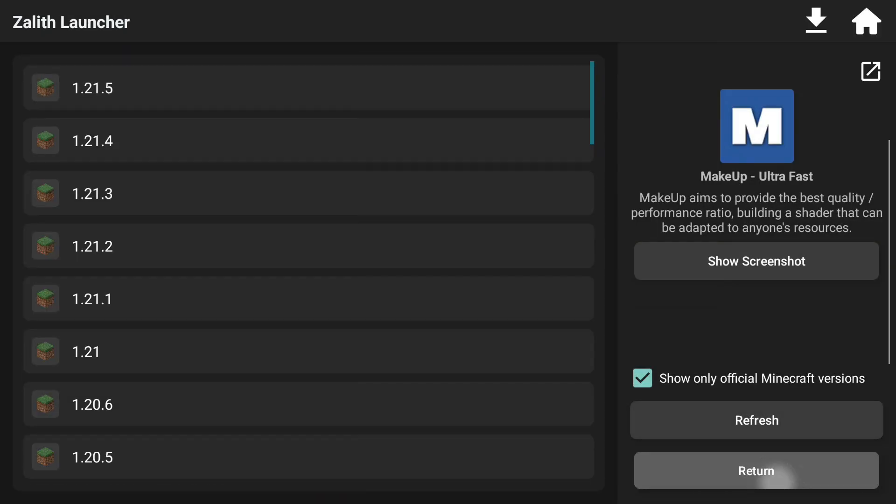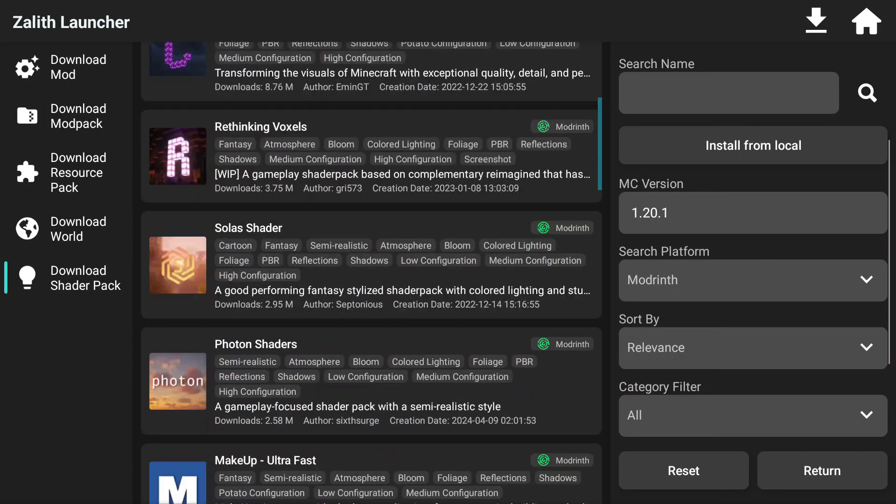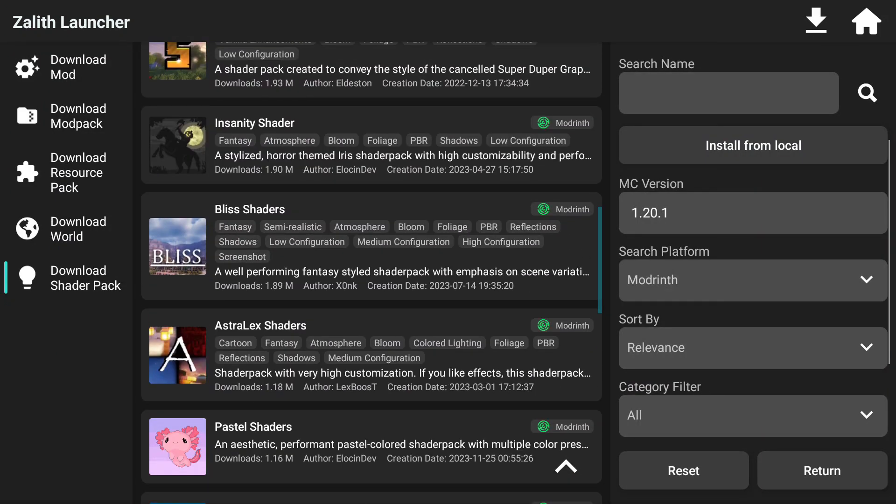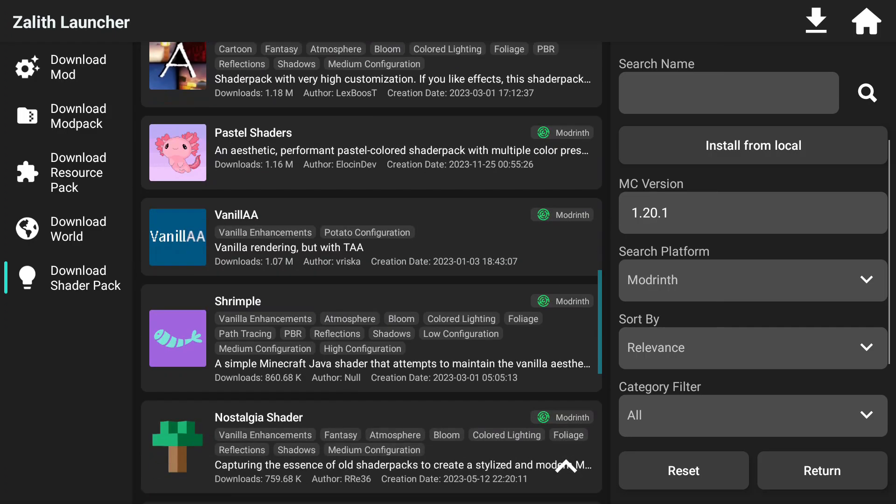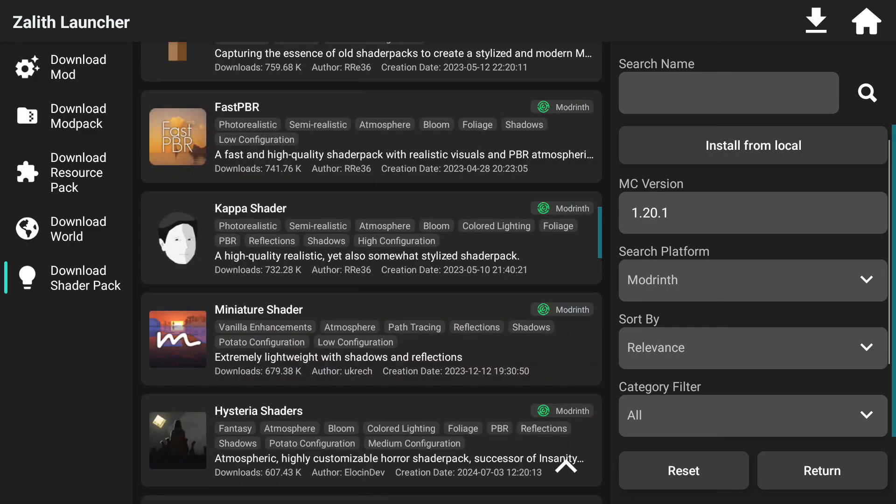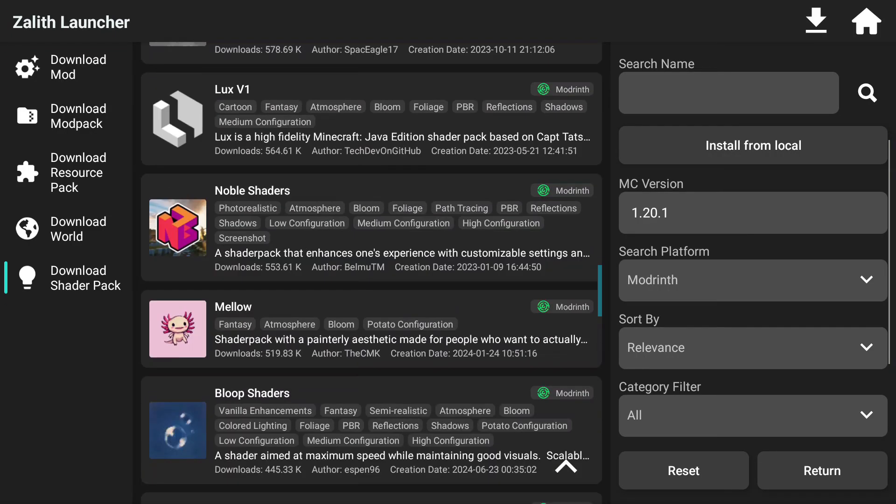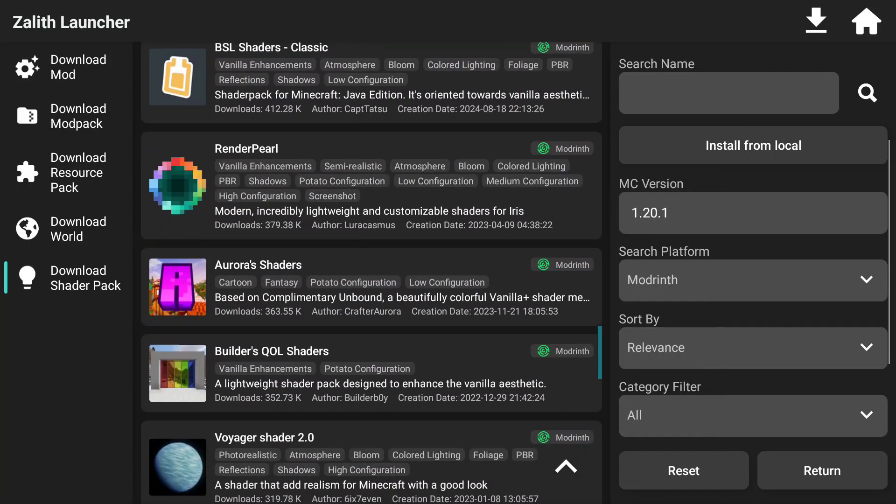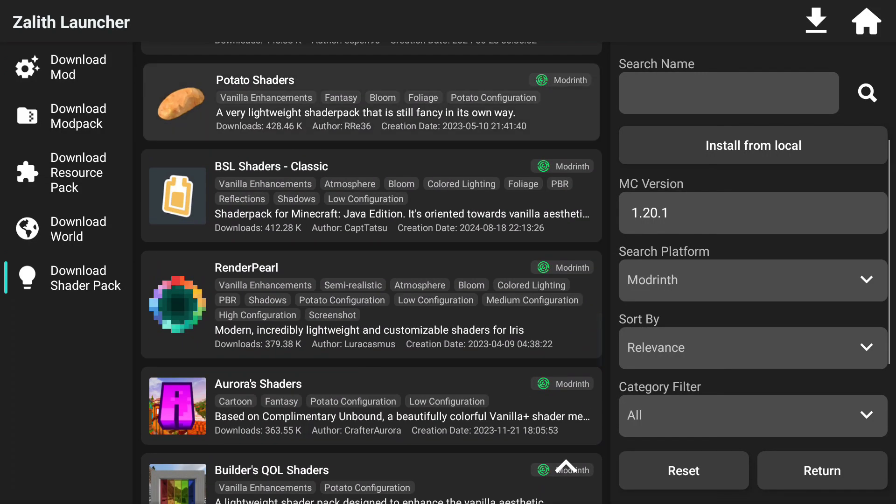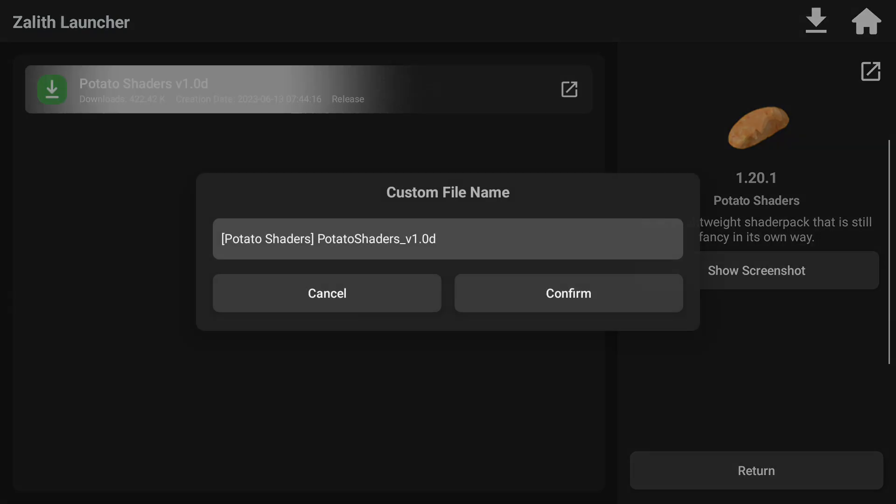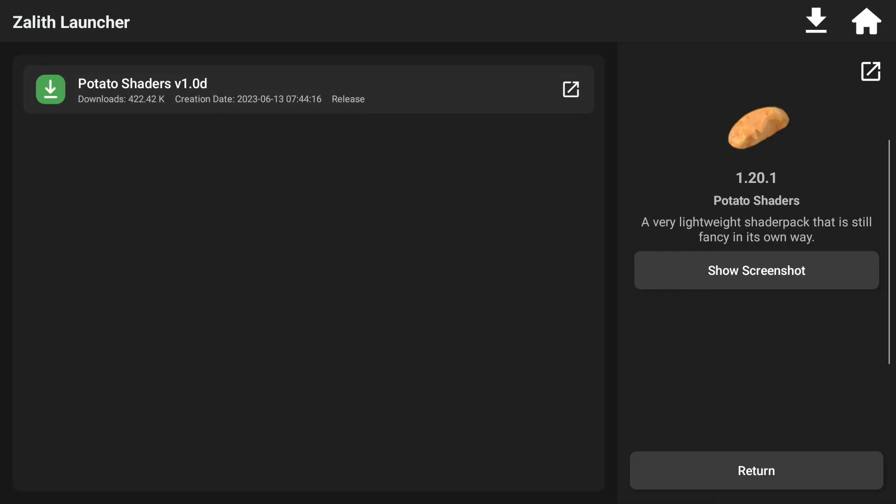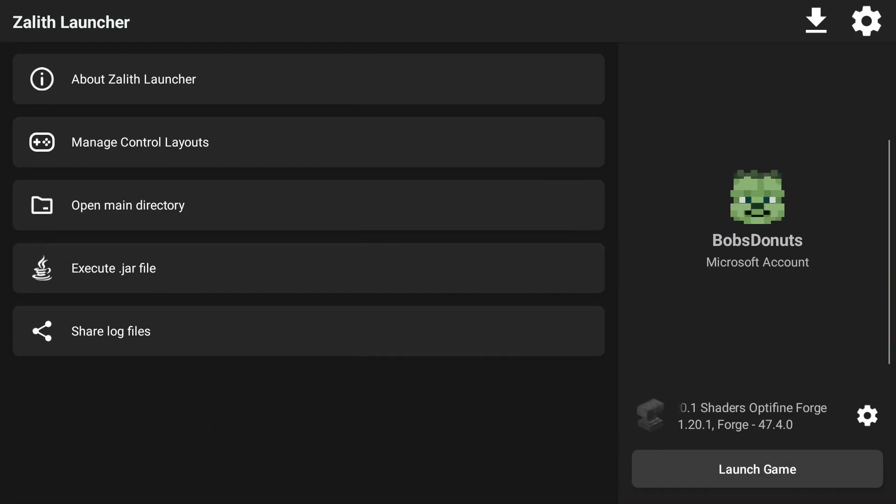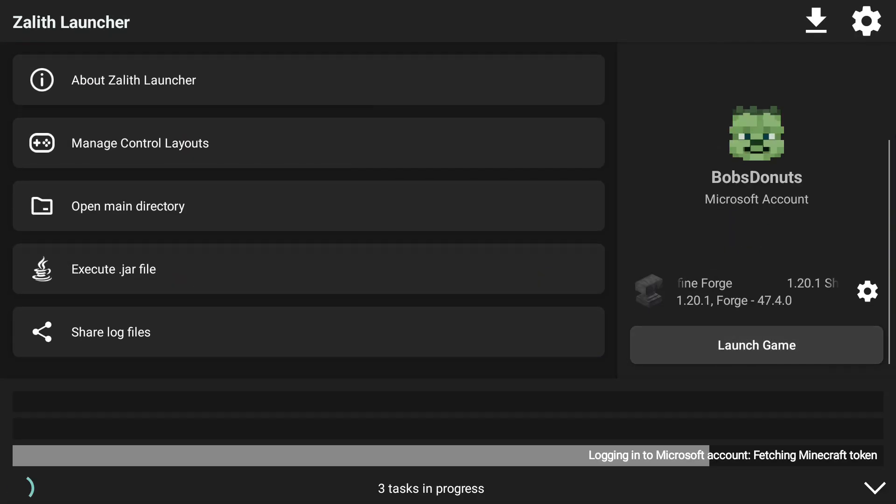I'm also going to download Makeup Ultra Fast. As you saw there, I basically downloaded the BSL shader. And again, not all shaders are going to work for every device because it depends on your device's performance and chipset and all that fun jazz. So try these out with a grain of salt. I'm going to tell you that now. There's this potato shader. I don't really remember if this one's good or not, but let's click return. And that is about it.